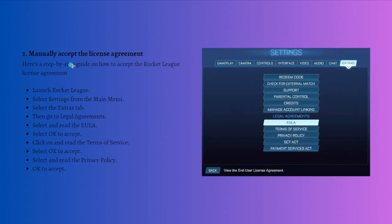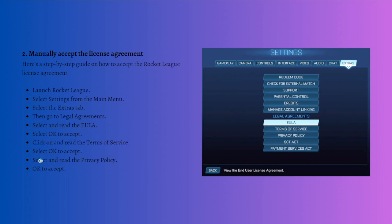So if the license agreement does not pop up as usual, you can still dig inside the settings to click and accept. Here are the steps to do that: first, what you need to do is simply launch Rocket League.